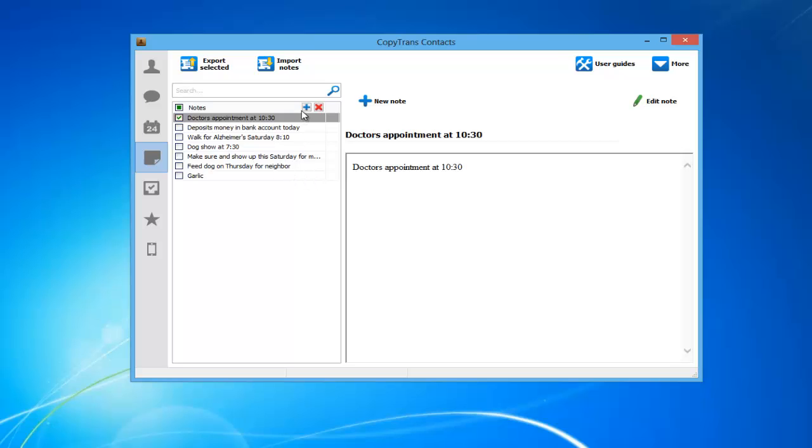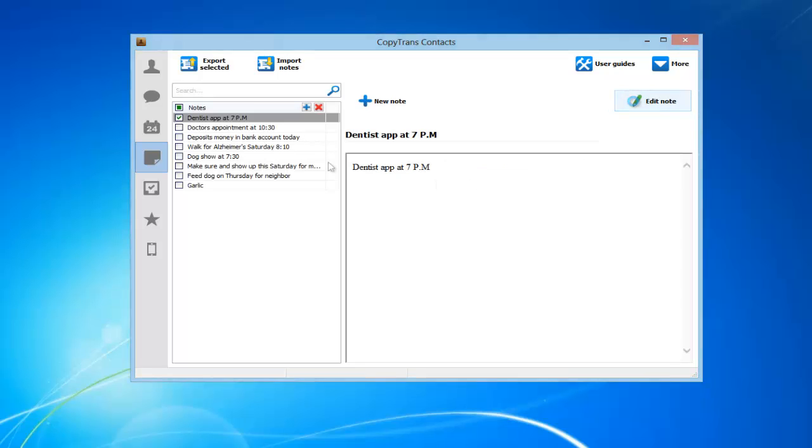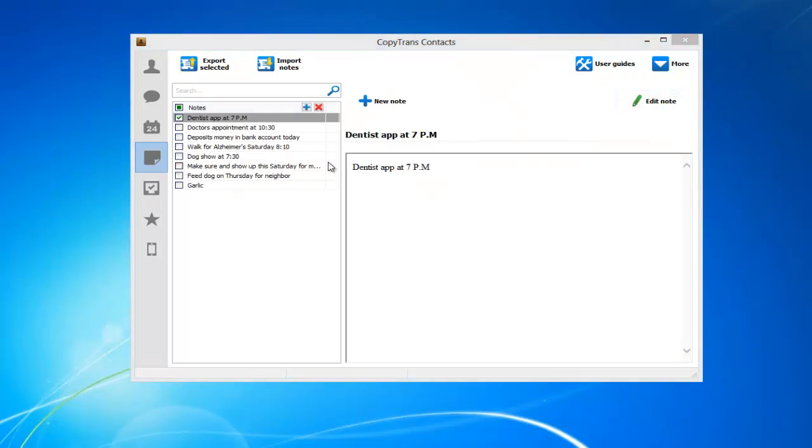Here you will see all of your current iPhone Notes. In order to add a note, simply click on the plus symbol. Once you are finished writing what you would like inside the note, click the Apply Changes button. Your new note has now been added to your iPhone's note inventory.